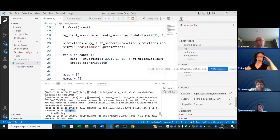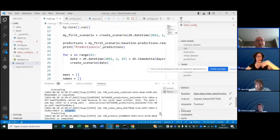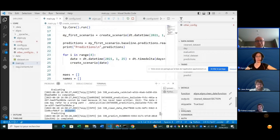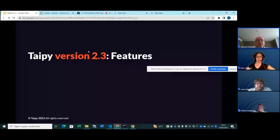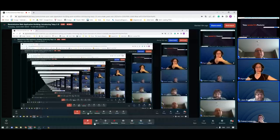This is mostly about TaiPai 2.2. Now I'll hand over to the team to cover the new features of version 2.3.